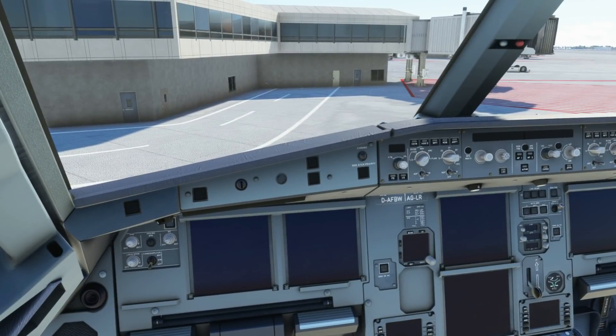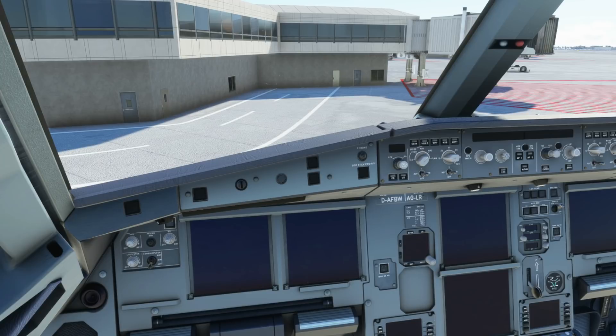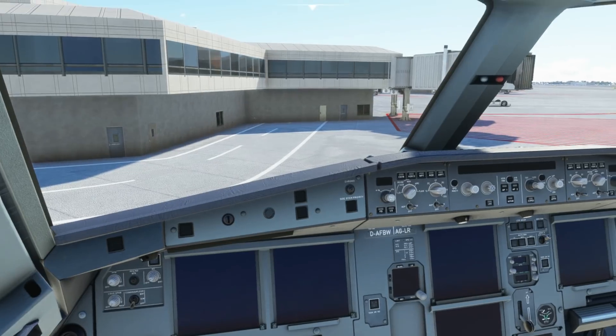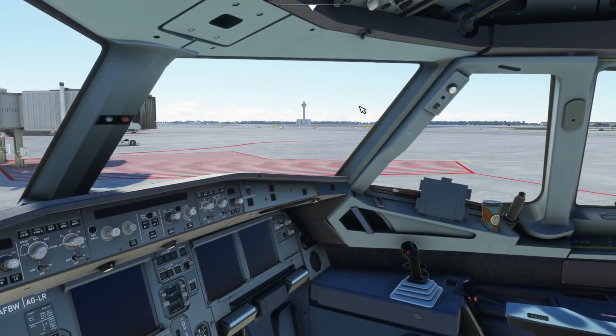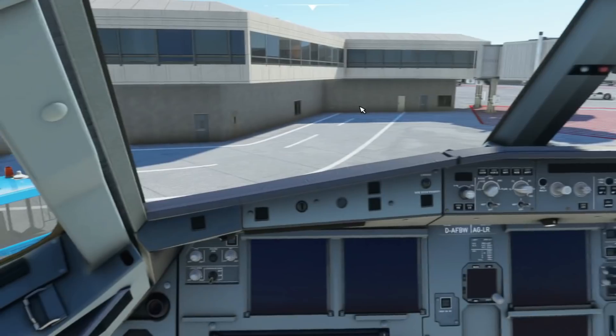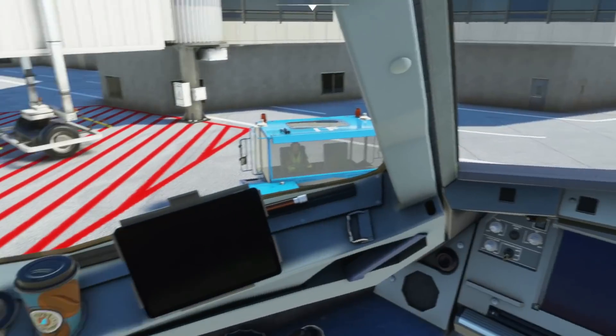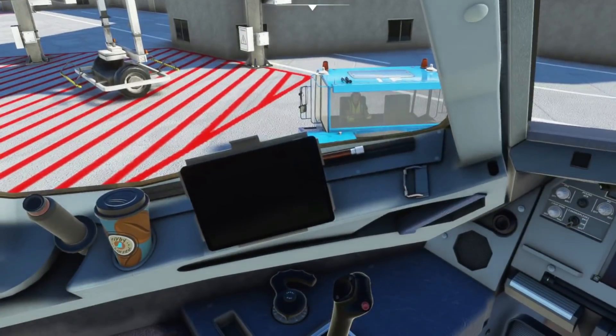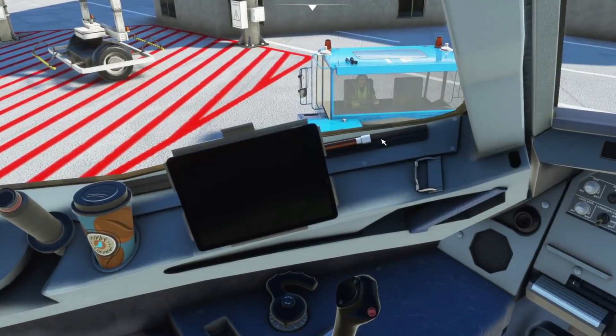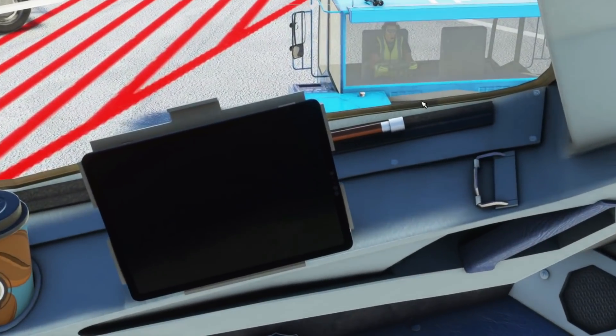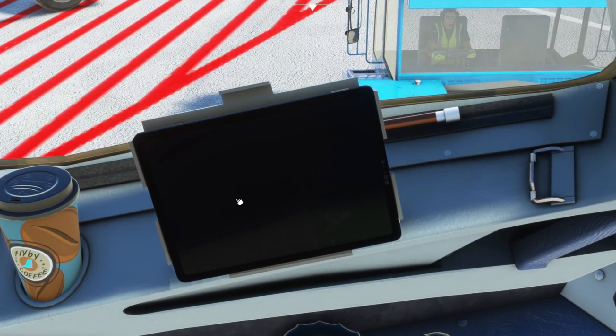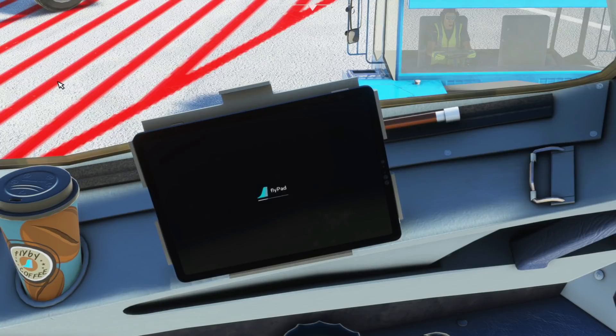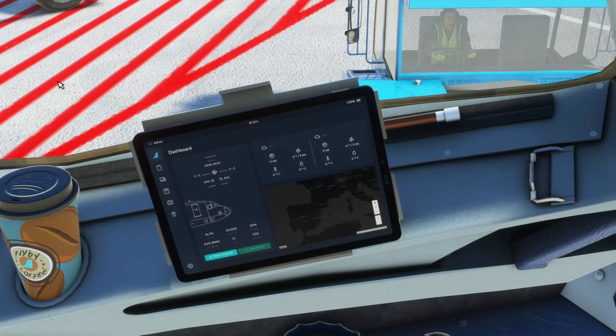So here we are sat inside the dev build of the latest Airbus A32NX from FlybyWire released on the 13th of June. As you can see we're sat at Barcelona and we're all cold and dark. So let's go ahead and have a look at the new Flypad. Just give this a second to load in. Here we go.